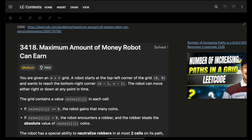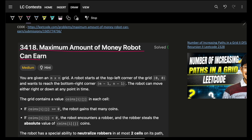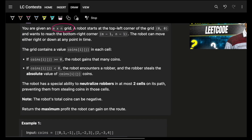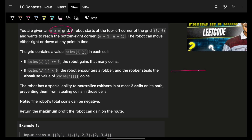Hello guys, good morning, welcome back to a new video. In this we are going to see the maximum amount of money a robot can earn. As you read this problem, question 3 is already live. In this problem you are given an m cross n grid.